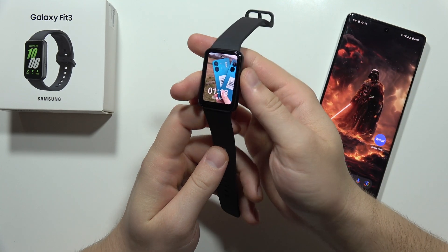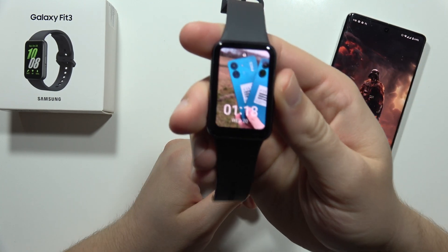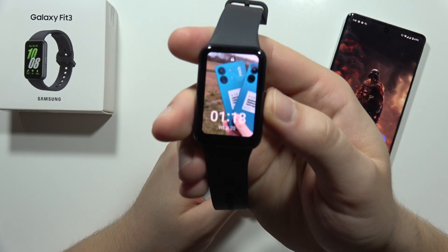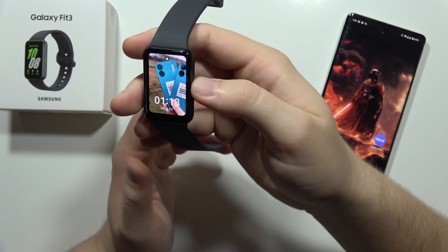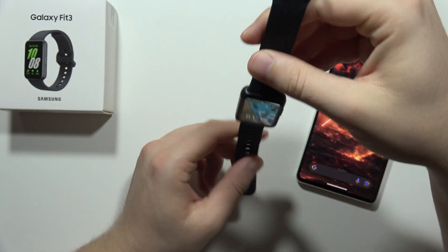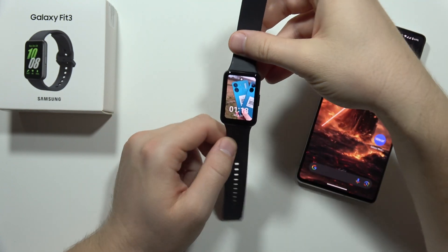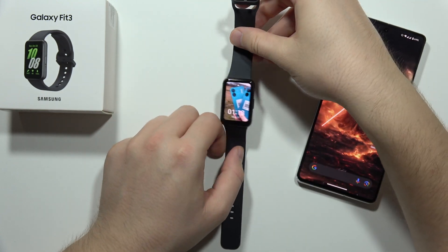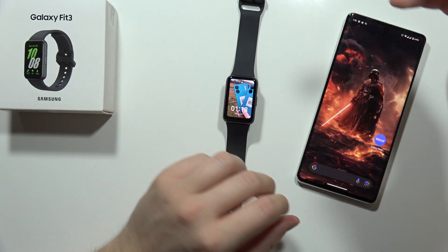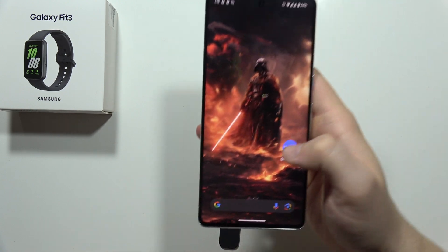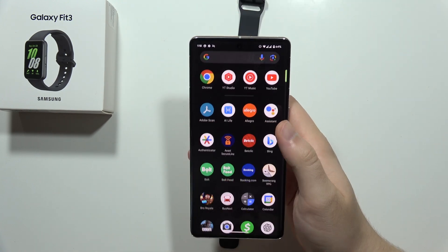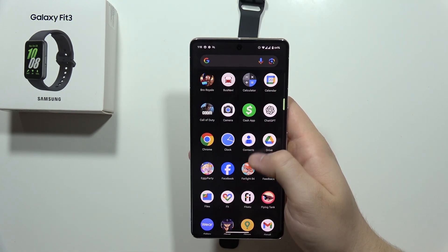Let me show you how we can add Samsung Galaxy Fit 3 into the Samsung Health application. First of all, you have to be connected with your smartphone, and you have to grab your phone and move into the Google Play Store.